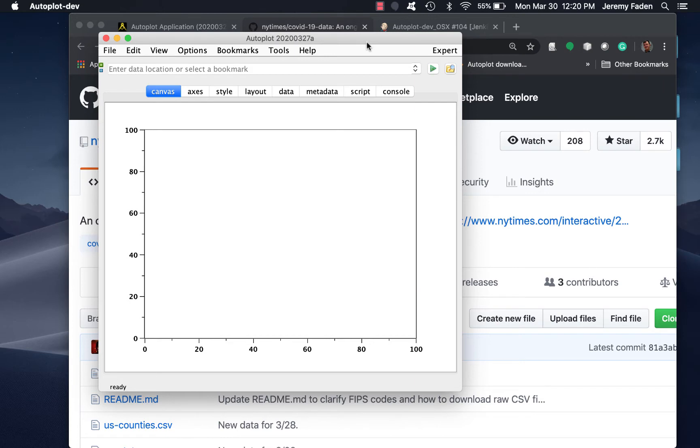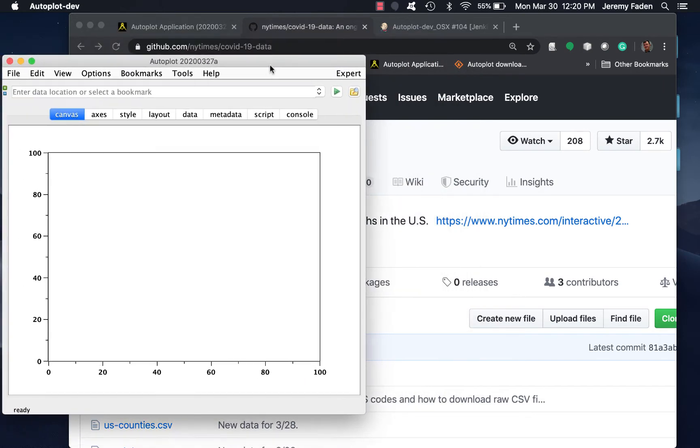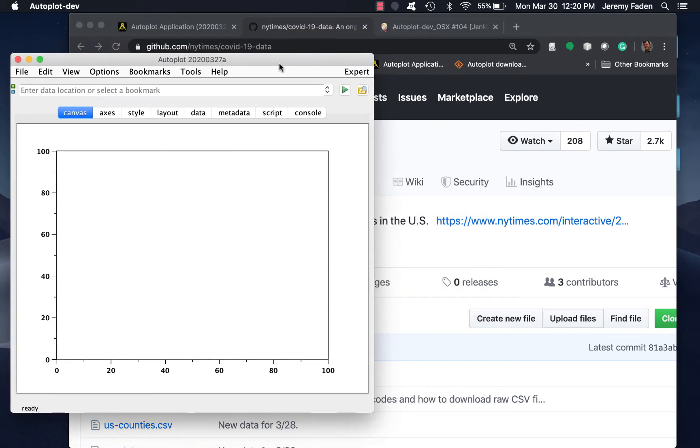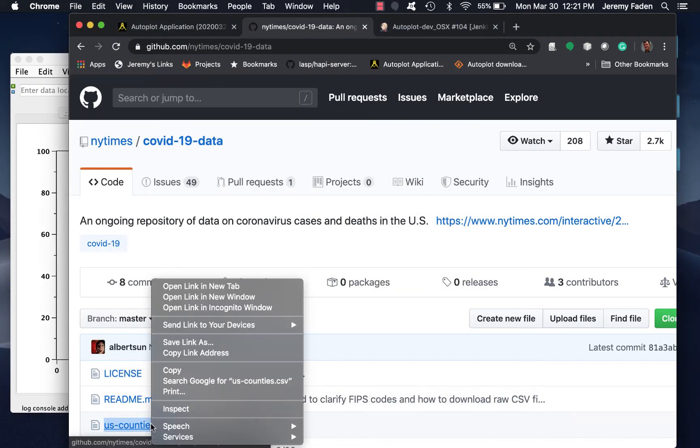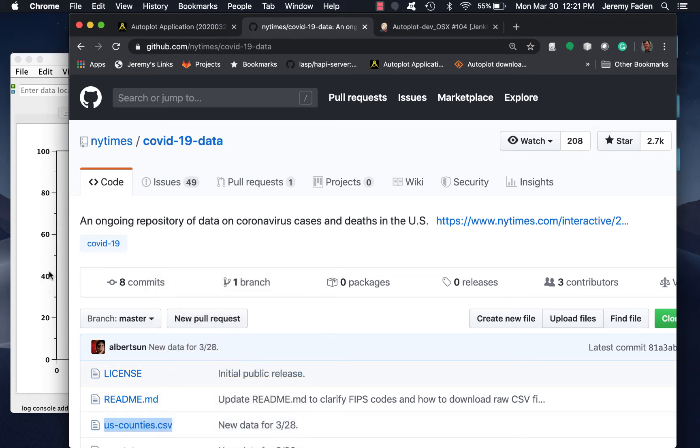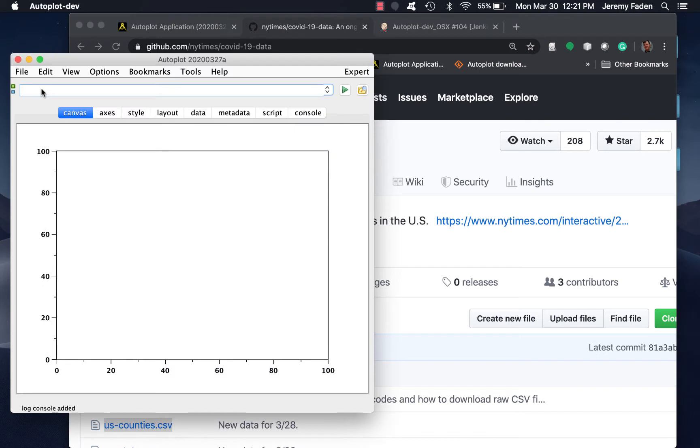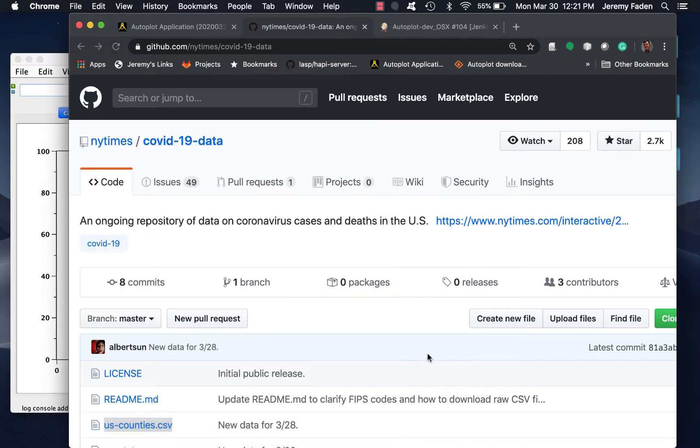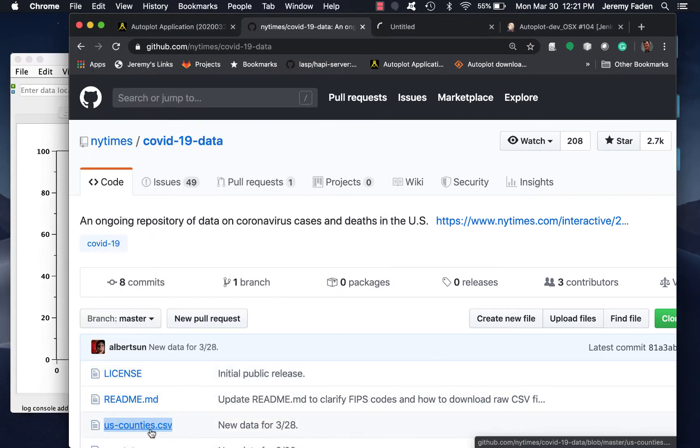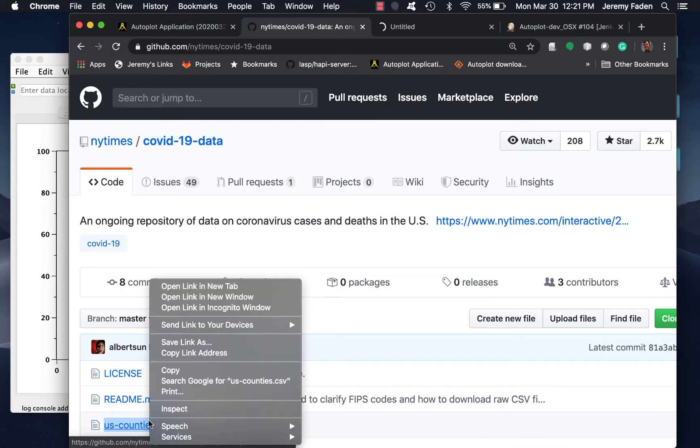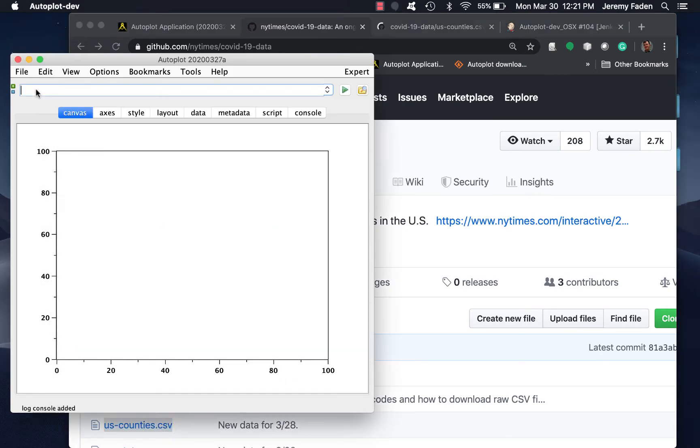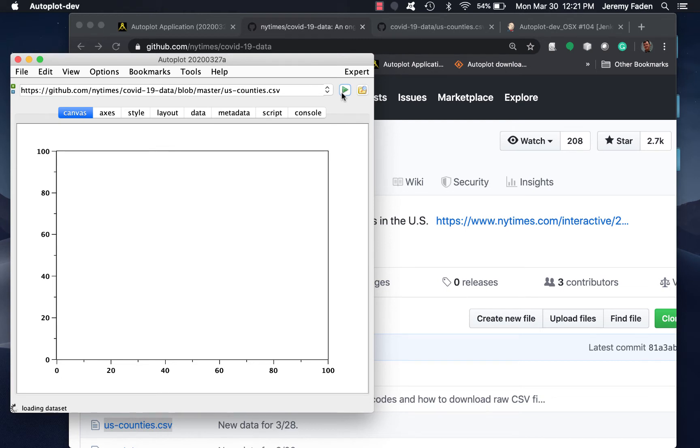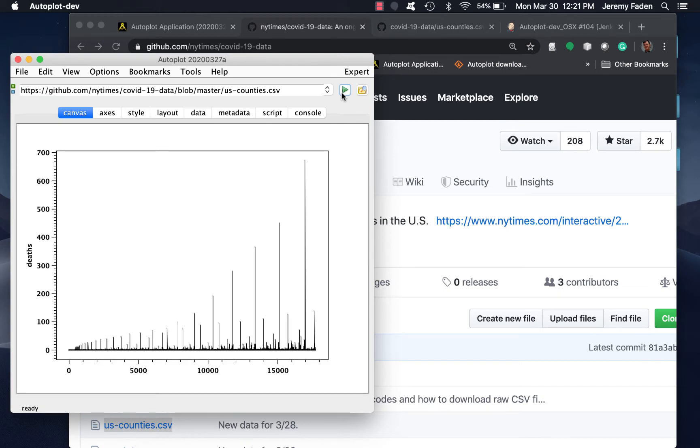The first thing I'll point out is that if you copy and paste a file link from a GitHub site into AutoPlot, it will know how to use that data. That's because it has special handling of GitHub. So here it's plotted.